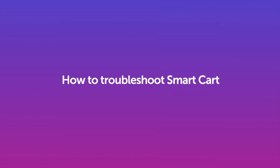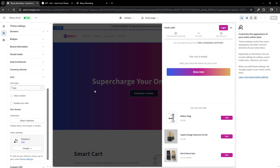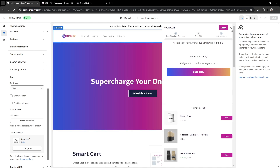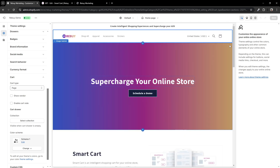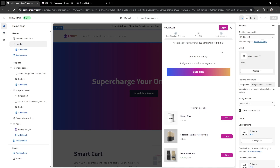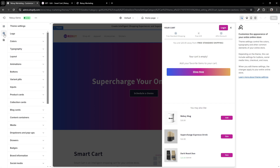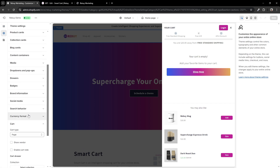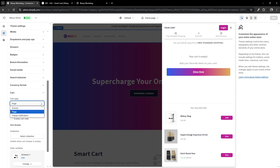Hi there! If you're having trouble viewing your smart cart, whether that be the smart cart doesn't show at all, or your theme's native cart is also showing with the smart cart, then you've come to the right spot for some help. Since there are so many different kinds of themes with different settings, we'll go over a couple of scenarios where the smart cart will not appear the way we expect it to.